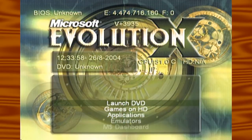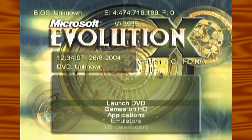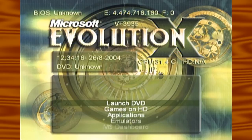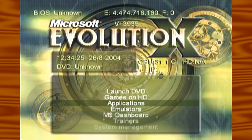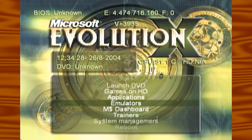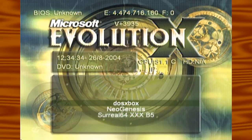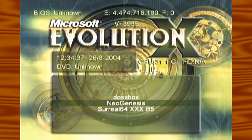First, you're going to need to have your system boot up with no game in it. Once you get to your dashboard — Evolution or whatever you have — you're going to need emulators installed on your Xbox. If you want to know how to do that, you can look up other tutorials. The emulator you're going to need is Neo Genesis, or whatever other emulator that does Sega CD and Genesis.